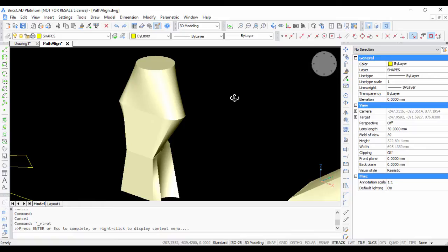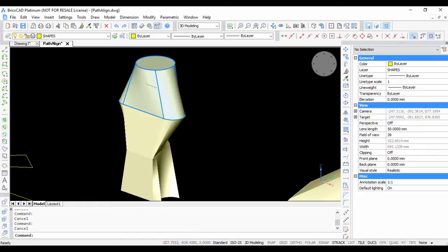Now you can see that all the four profiles have been seamlessly joined and you have a solid covering all the profiles. But these are separate solids.